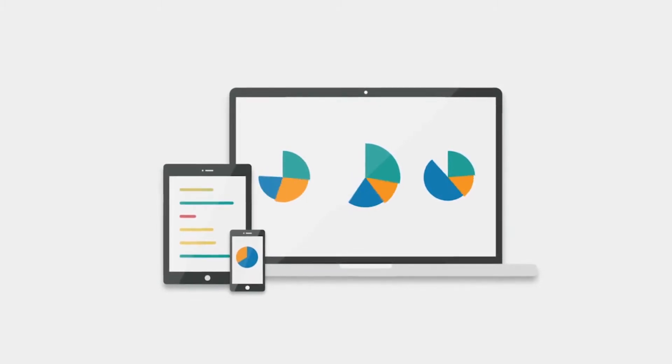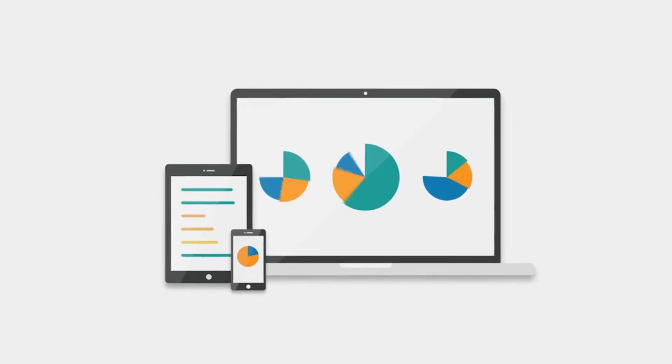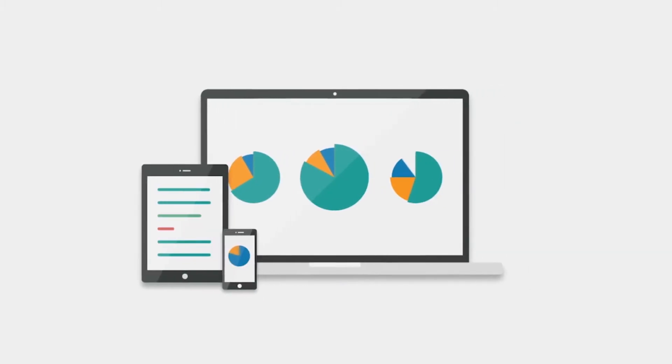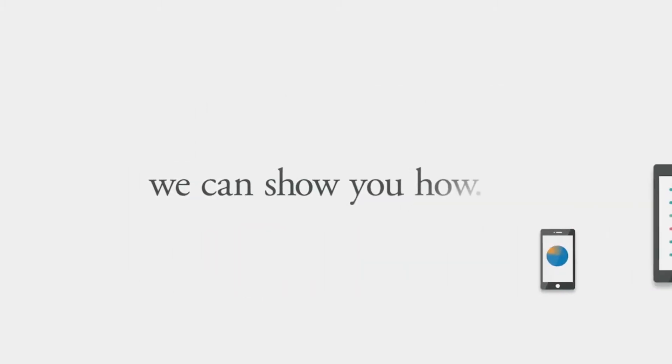If you want to secure your financial future, we can show you how.